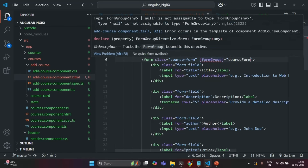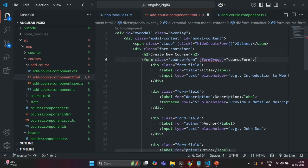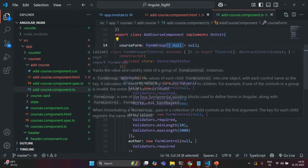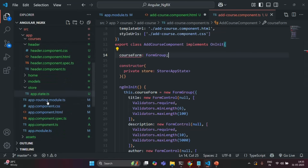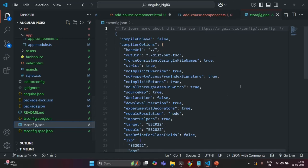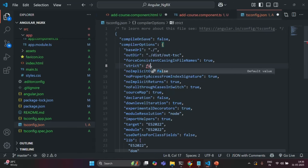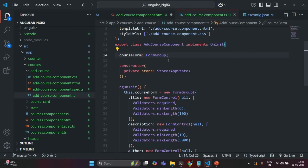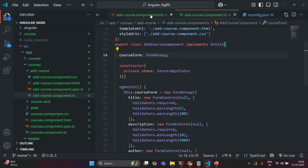We have an error because for the FormGroup we also specified the type as null. So what we can do is remove null from here and not initialize it with any value. But since we have not initialized it, we'll get an error. For that, I'm going to go to tsconfig.json and set strict to false. And now that error is gone.